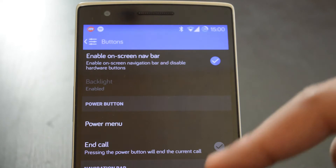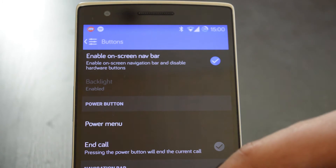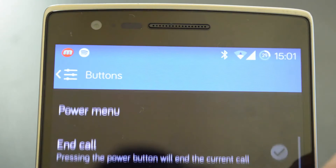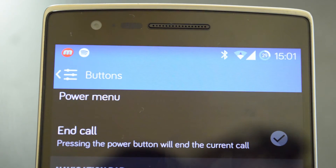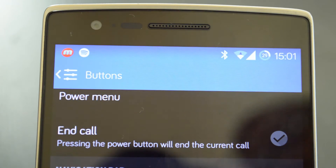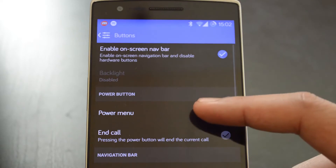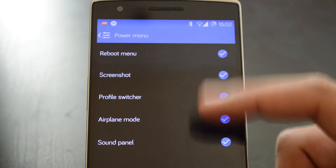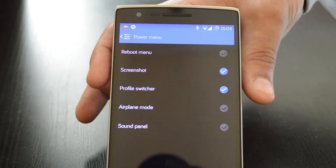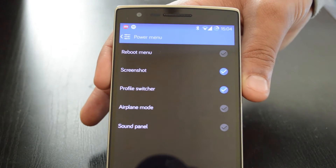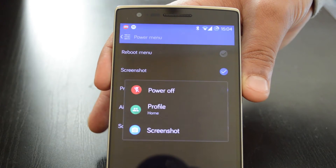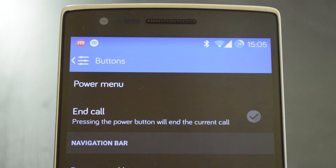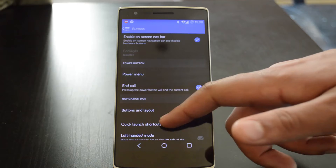Skipping past the backlight options for now, let's head down to the power button options. Under this heading is the power menu and end call. Here you can see what options will show up once you launch the power menu by long pressing on the power button, and you can also set the power button as a quick and easy way to end a call.